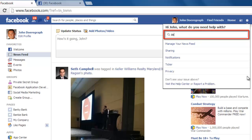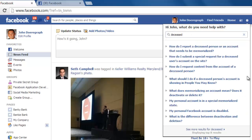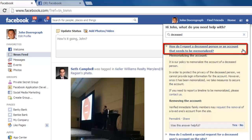Using this box, search for the term deceased. A list of relevant topics will appear below the search box and you need to click on the one starting, How do I report a deceased person?